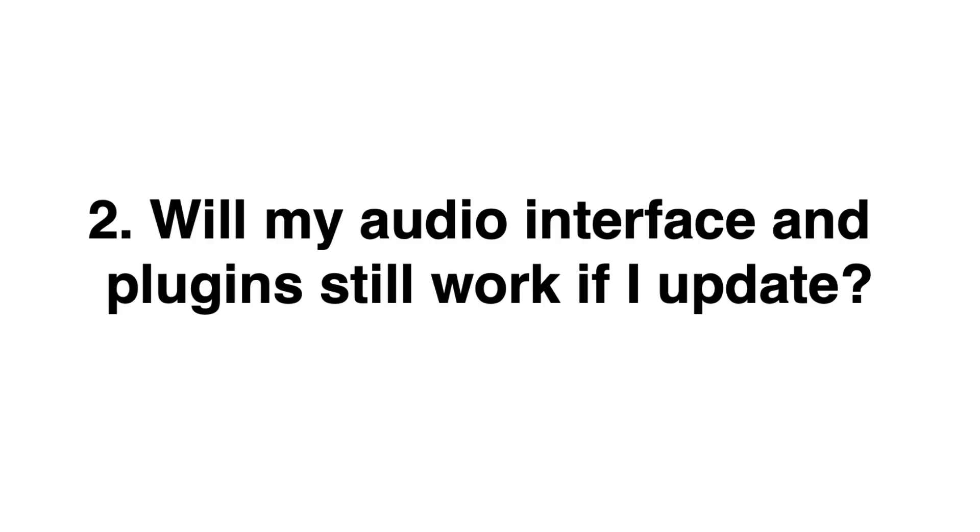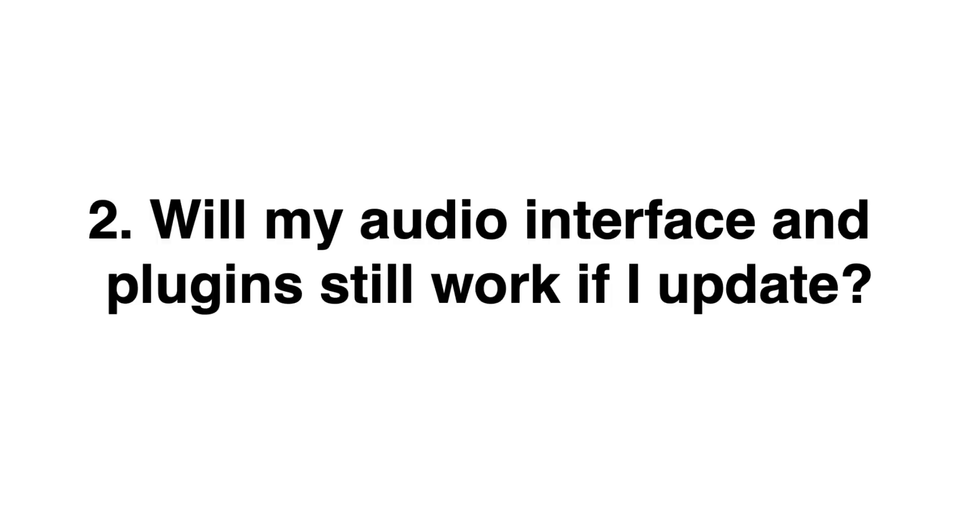Number two, I hesitate to upgrade the OS for fear that my interface or my software will no longer be compatible, such as plugins, virtual instruments. What should I do? Well, if you have concerns about plugins or hardware compatibility issues, I would personally reach out to the plugin developer, the hardware manufacturer and ask them point blank, hey, is your audio interface compatible with the latest version of Logic Pro 10 or the latest version of Mac operating systems? Are your plugins compatible with any updates of Logic Pro 10 or OS?